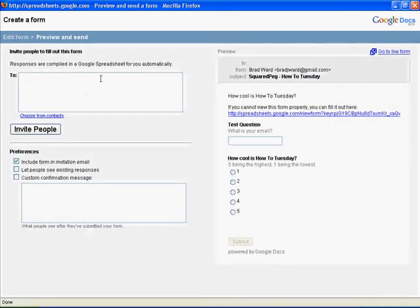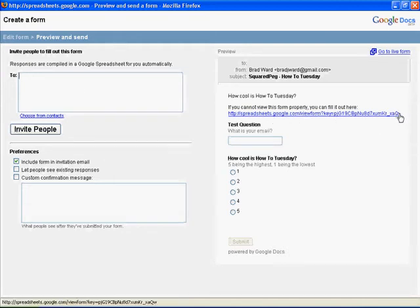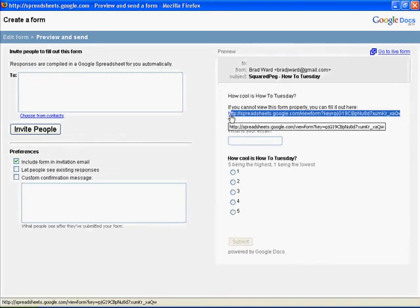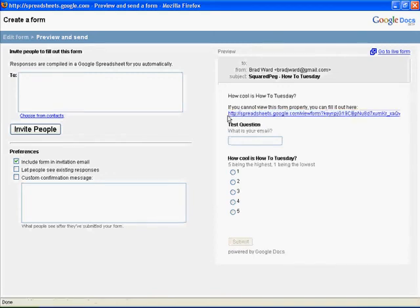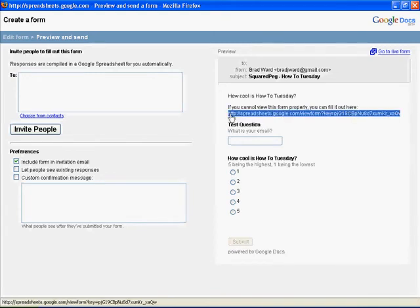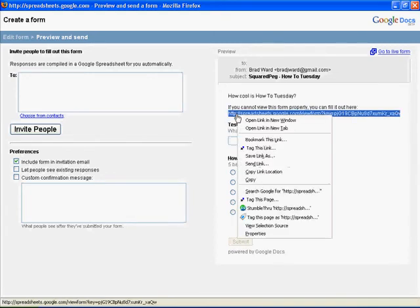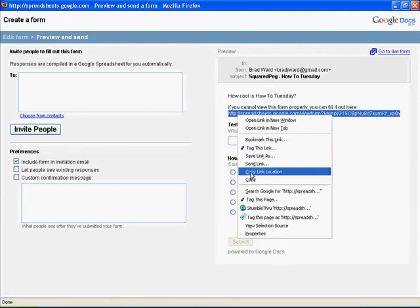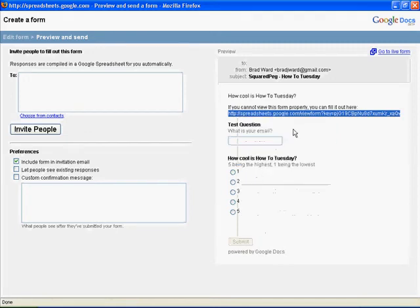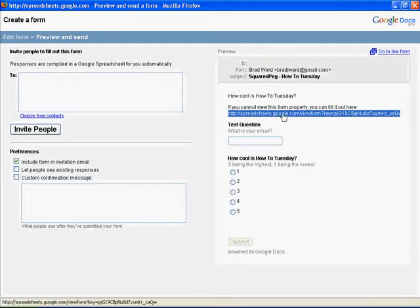And I usually go ahead and email it to myself, so I can have the link. The link's right here. As you can see, it gets cut off. It's actually longer. So if you're going to copy it, make sure you have it all, or you can right click and copy link location. And so you email that link, or embed it wherever you want people to get to this spreadsheet.